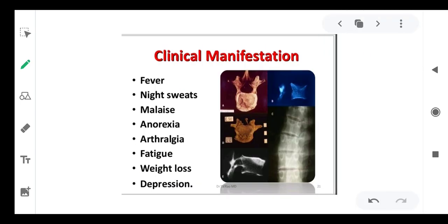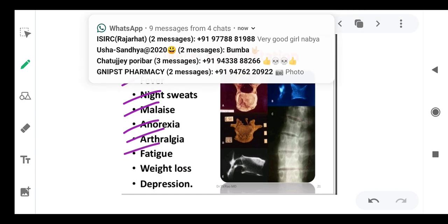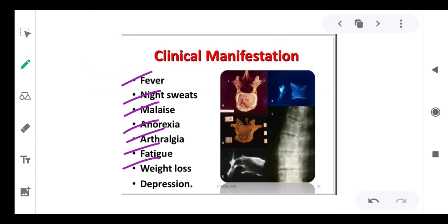Clinical manifestations: the most important is fever, along with night sweats, malaise, anorexia, arthralgia, fatigue, weight loss — because the organism can remain in your body for up to six months — and depression.